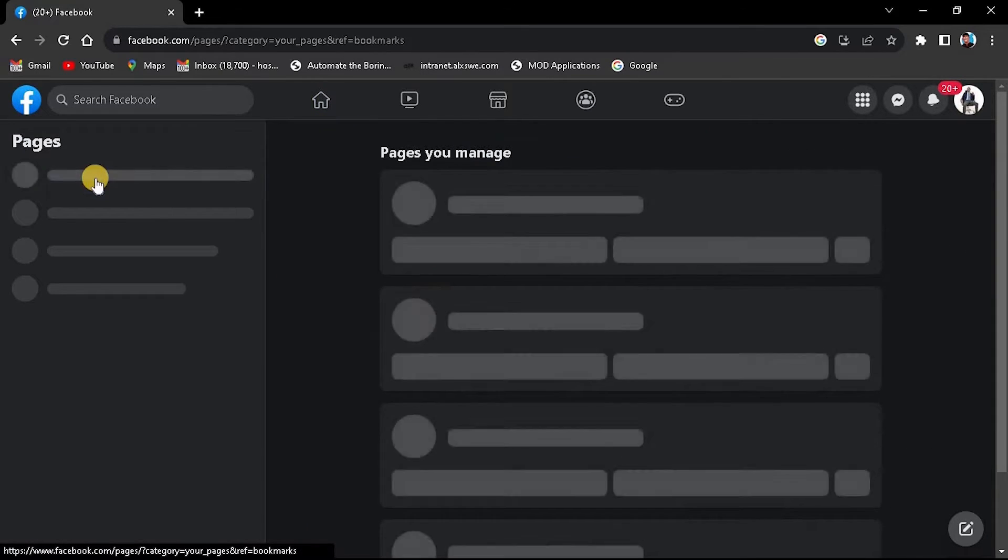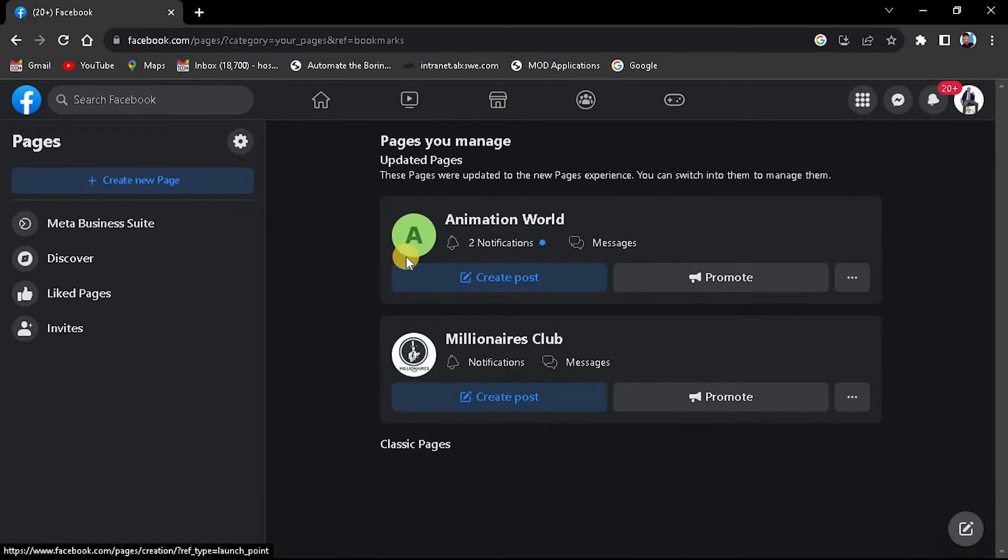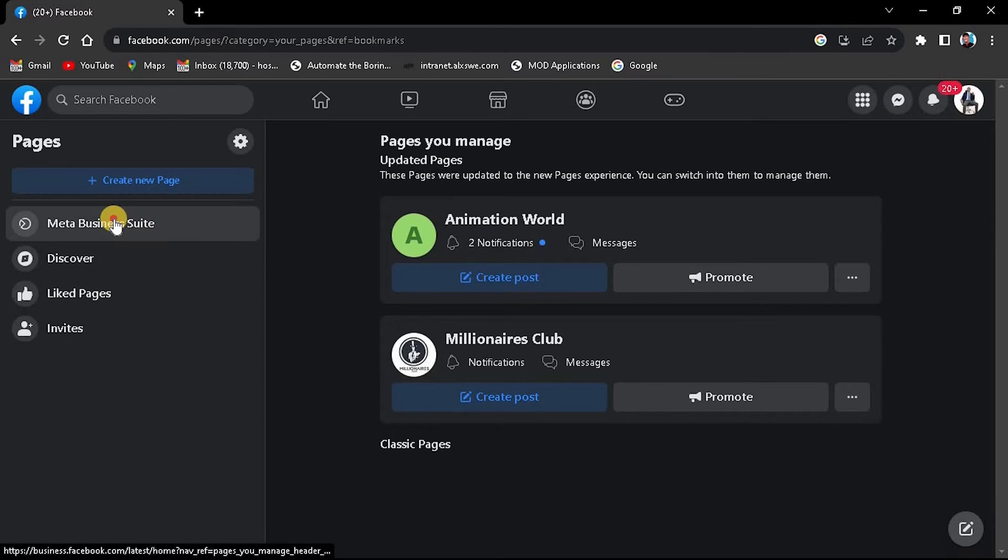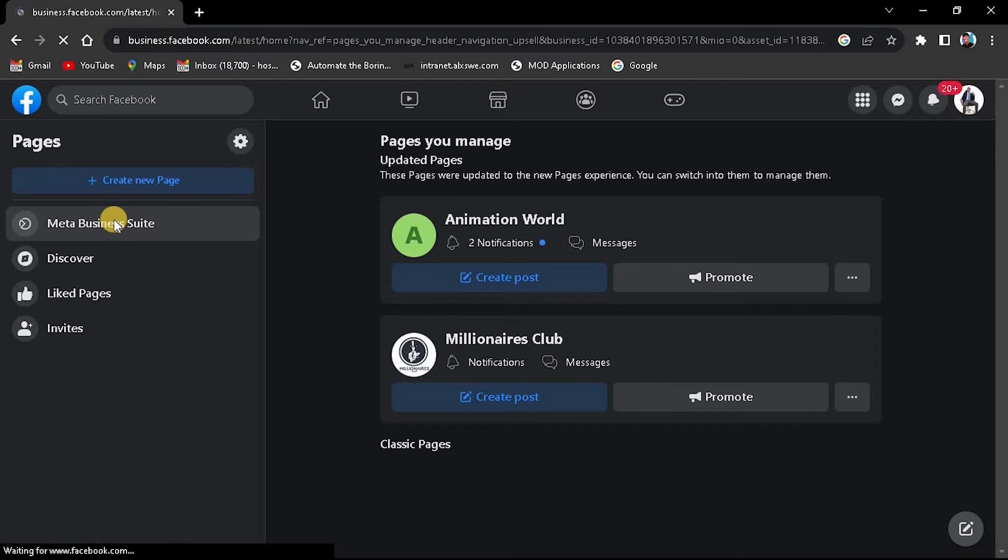Here you will see all your pages. On the left side of the page, you will find the Meta Business Suite button. Click on it to access the Business Suite page.